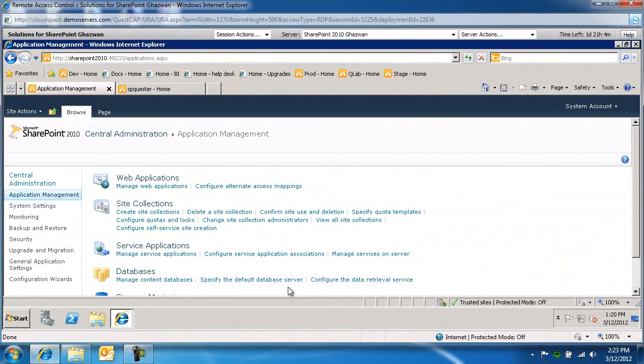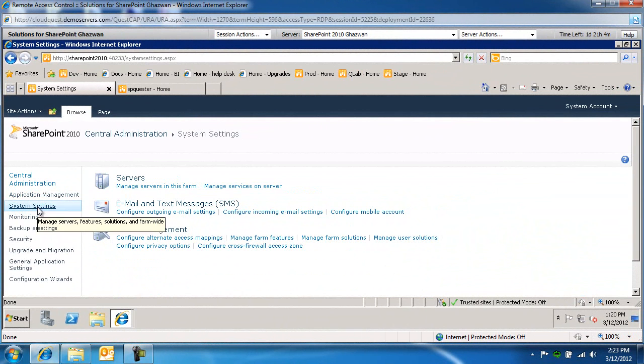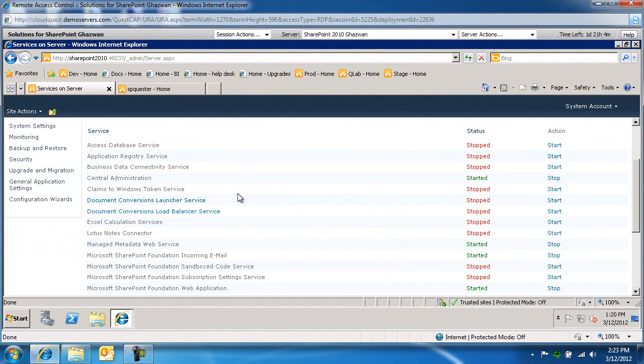So to get started, first switch over to your system settings and make sure under managed services on server that your managed metadata web service is started.